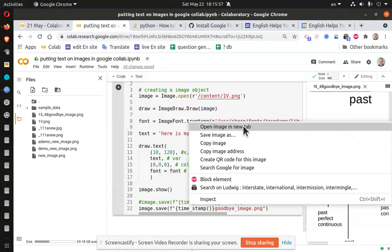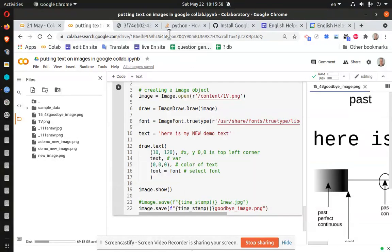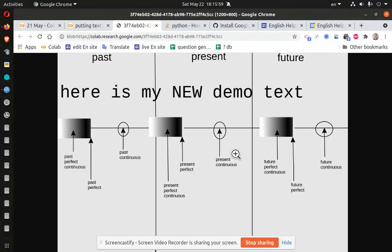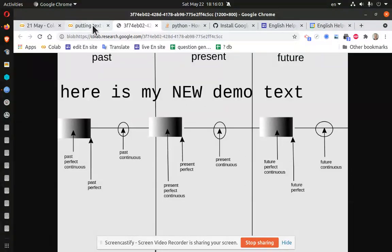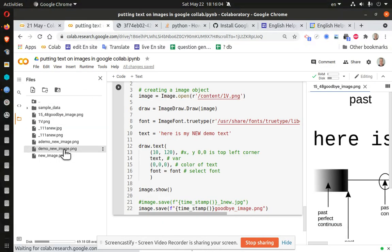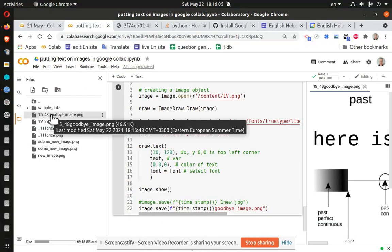1548. I can double click and open it, but it kind of opens it up in this thing. And I have just opened another tab. So here's my new demo text with a timestamp.